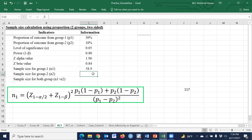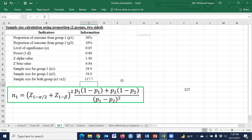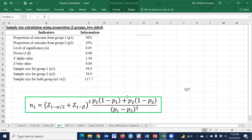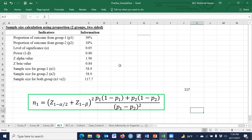Similarly, for equal sample size, group 2 is calculated the same way. The total sample size is group 1 plus group 2, giving a total sample size of 117. Using this procedure, we can easily calculate sample size for any hypothesis. Thank you so much.